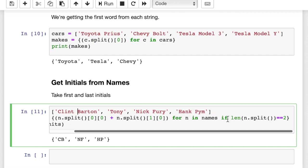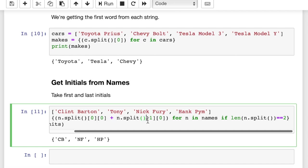So in Tony's case, he didn't pass this if check, the condition. He didn't pass this condition because he doesn't have two words. But the other three all have two words. So what we got was the zeroth word and the zeroth letter plus the oneth word and the zeroth letter, right? Which is basically the first letter of the first word and the first letter of the second word combined together. And that is our resulting set of initials.